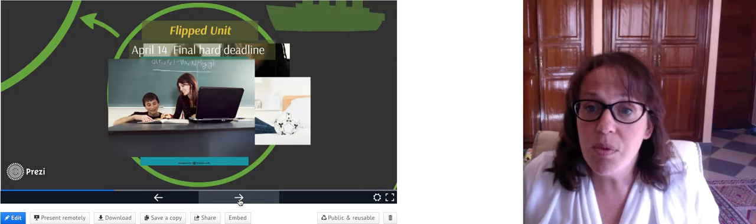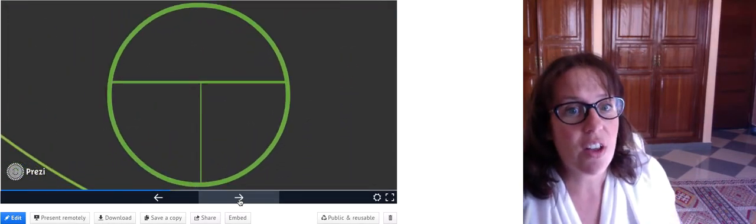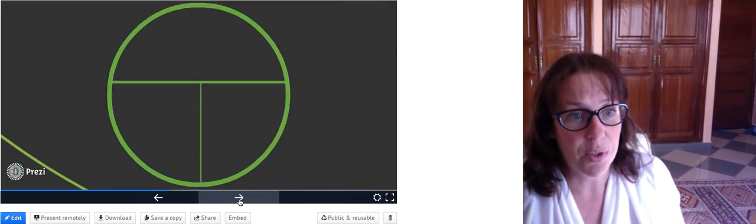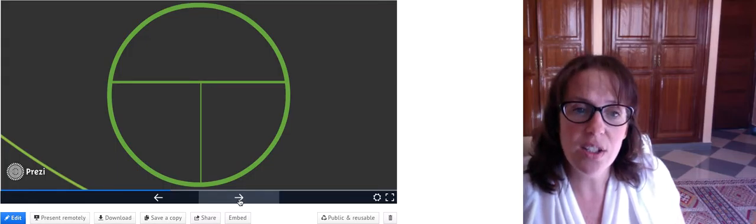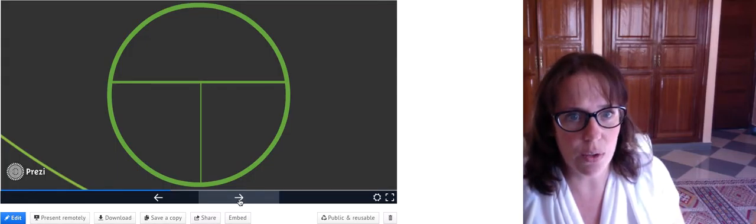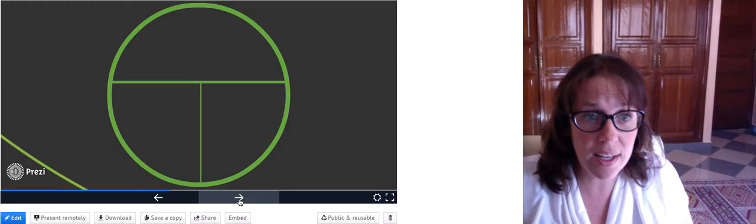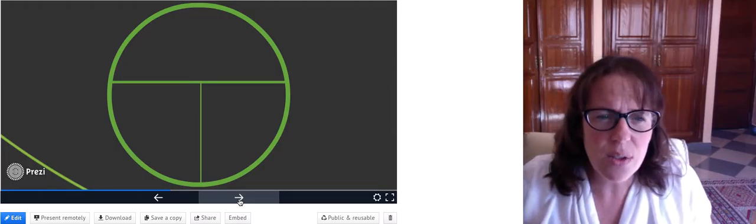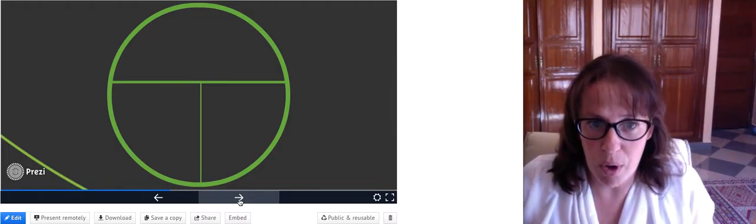Let's move on to the objectives of the unit. This unit is called argument and persuasion, but argument and persuasion has two sides in terms of stakeholders and two sides in terms of context, so it's going to have a lot of different component parts.